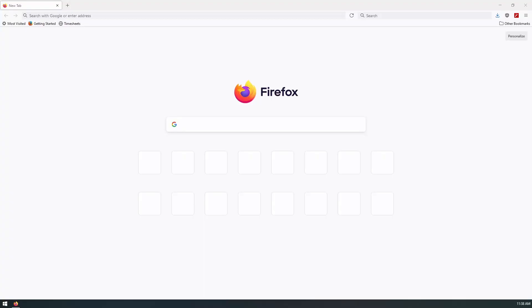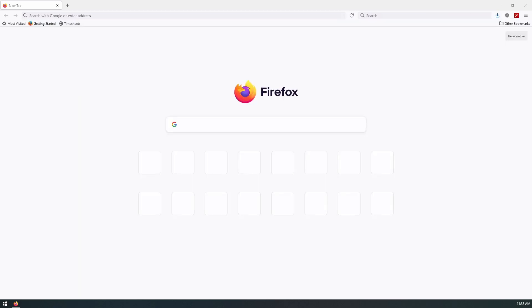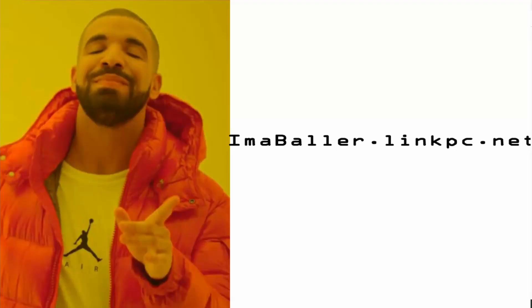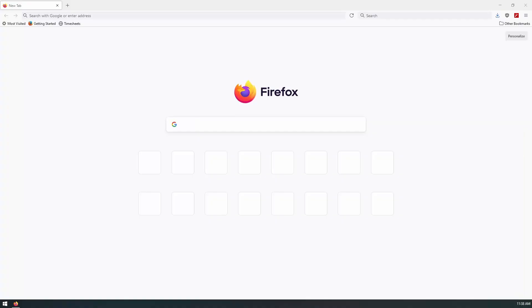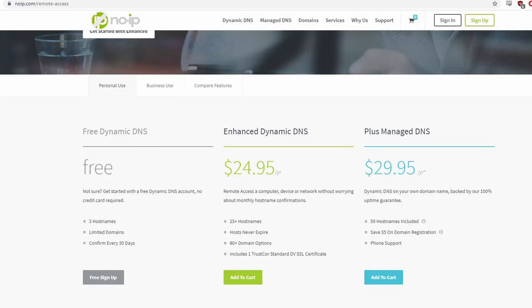Today we're going to look at how we can get a free dynamic DNS service on our TrueNAS so that we can reach our TrueNAS services from outside of our network using a URL, without having to remember or check our IP address. We can simply type in a URL and have access to our home lab.